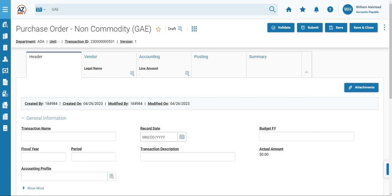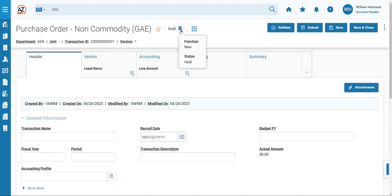Notice that a new GAE transaction has generated and opens to the Header tab. The transaction is in Draft Status. The version number is 1. And if you click this downward option here, the function is New and the status is Held.